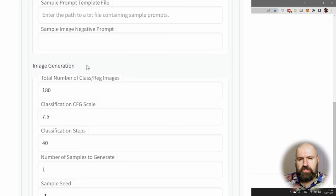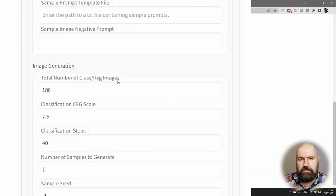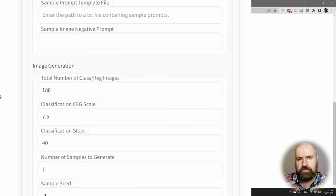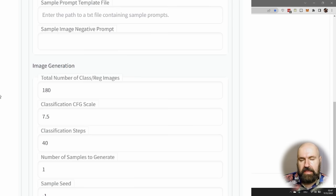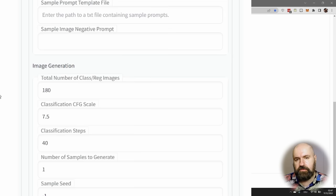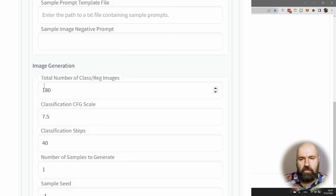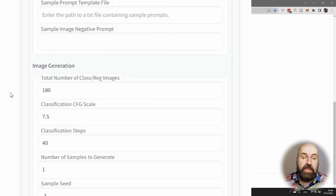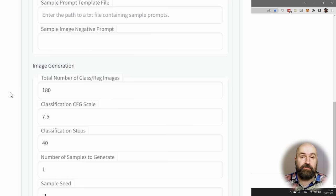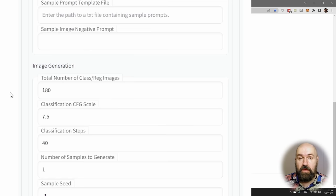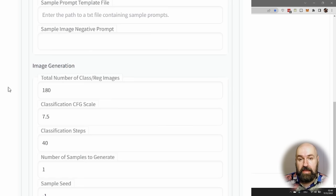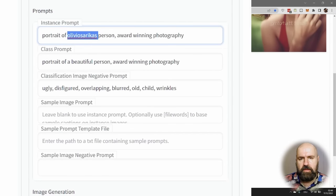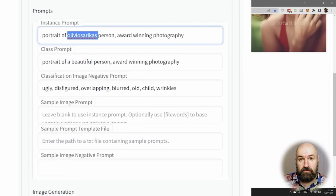Down here in the Image Generation, the total number of class images is important, and that should be about 10 times the images you put in. I'm using 18 photos of myself, so I'm creating 180 images. That means when the AI training starts, it's first going to create 180 AI images using the class prompt you've written up here, and then afterwards the training is starting.